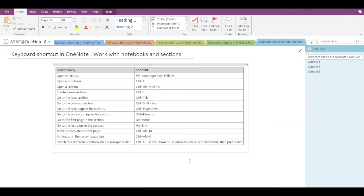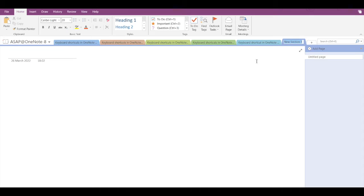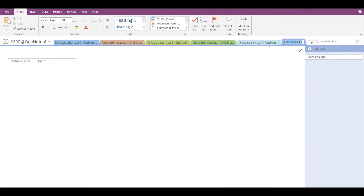The next shortcut is to create a new section, and the shortcut is Ctrl+T. Here you can see I've created a new section using this shortcut.